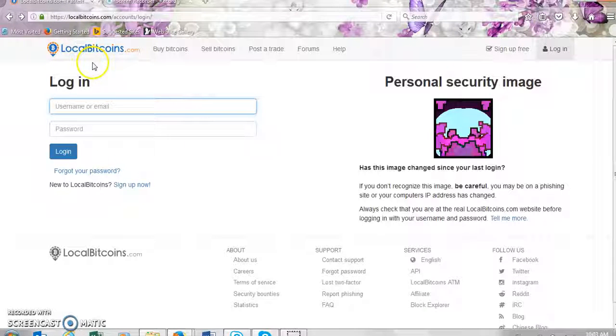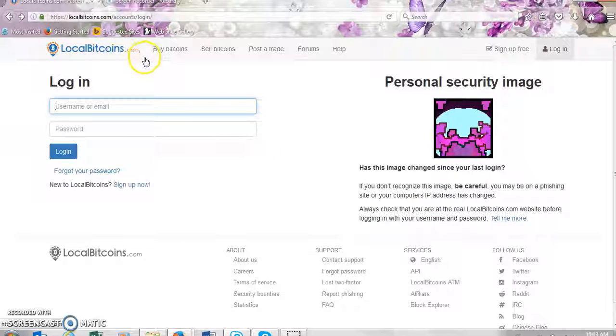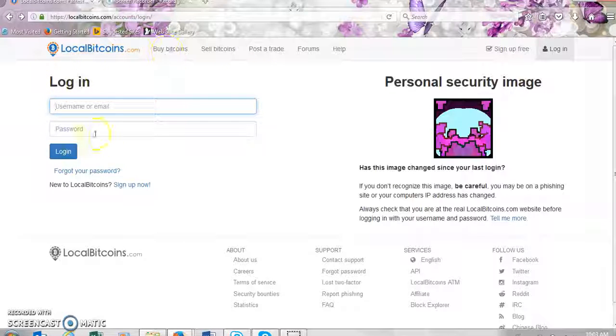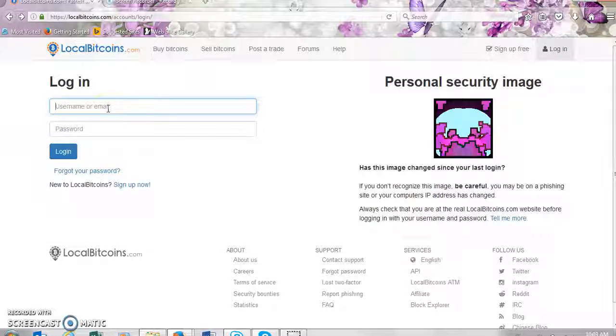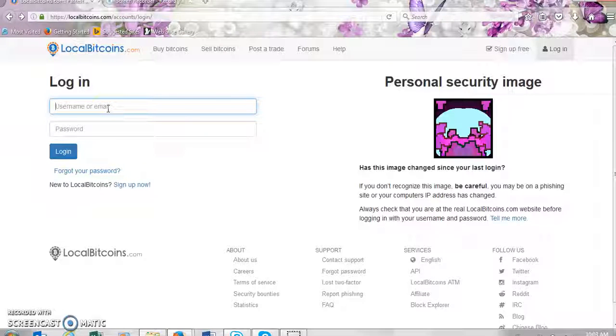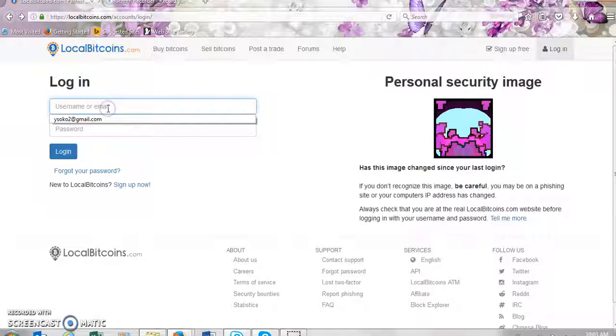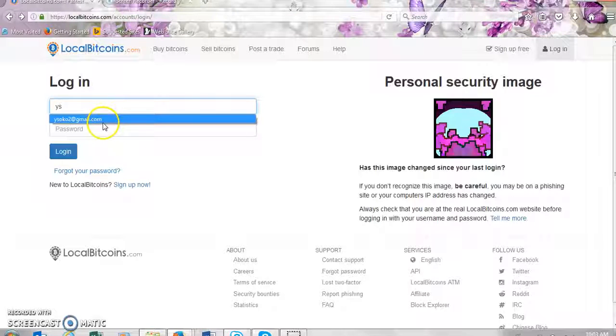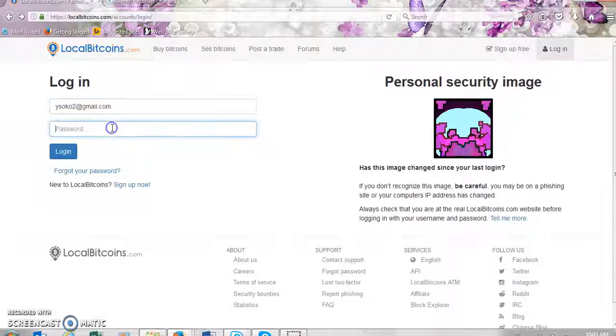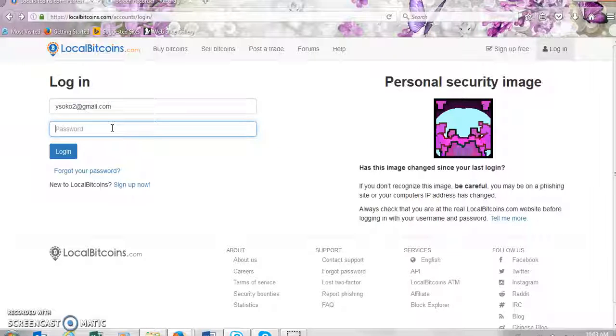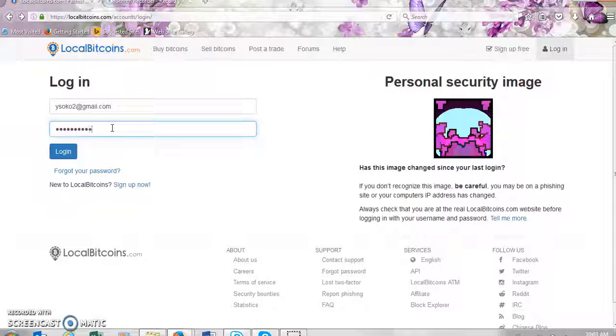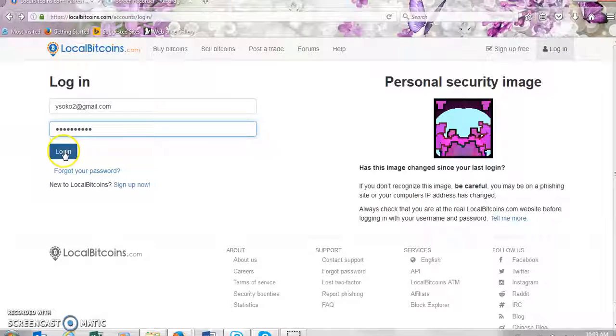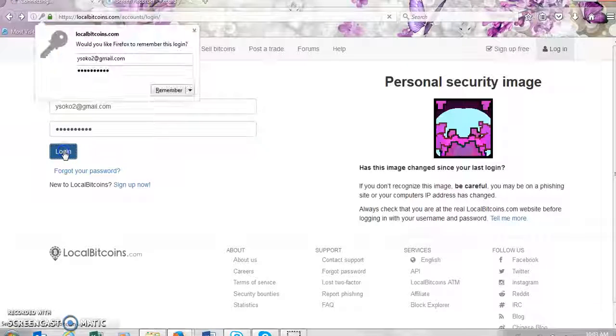You will need to go to localbitcoins.com and then it will bring you to this page which requires you to log in with your email address, username and password. So I'll just insert my email address and my password and then go ahead and click on login.